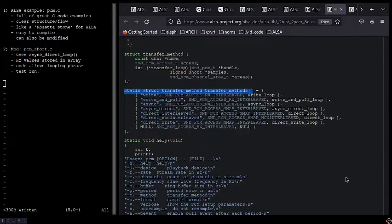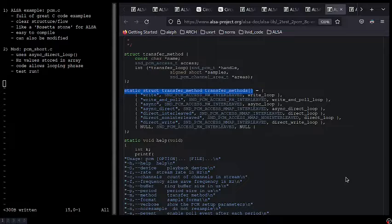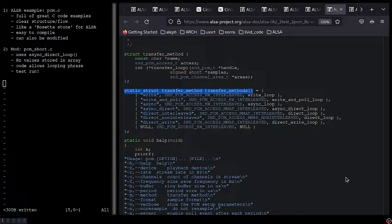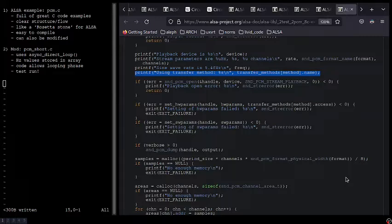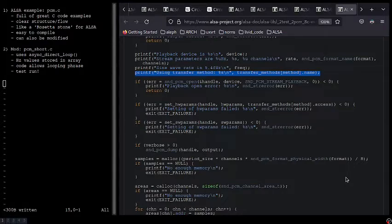We talked about transfer methods a second ago and I mentioned that PCM.C includes several. Basically, the creators of this code have added a struct that holds the different transfer methods. When we run the PCM.C code, which we will do in a minute, there's this handy printf statement that shows us all of the parameters that we've either selected or parameters selected by default.